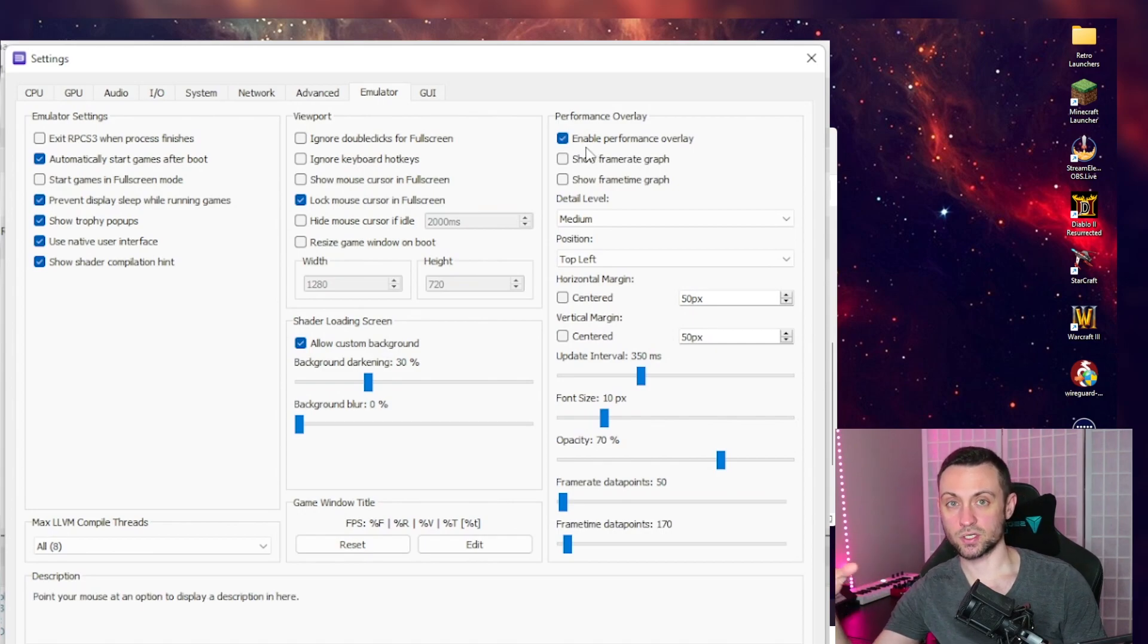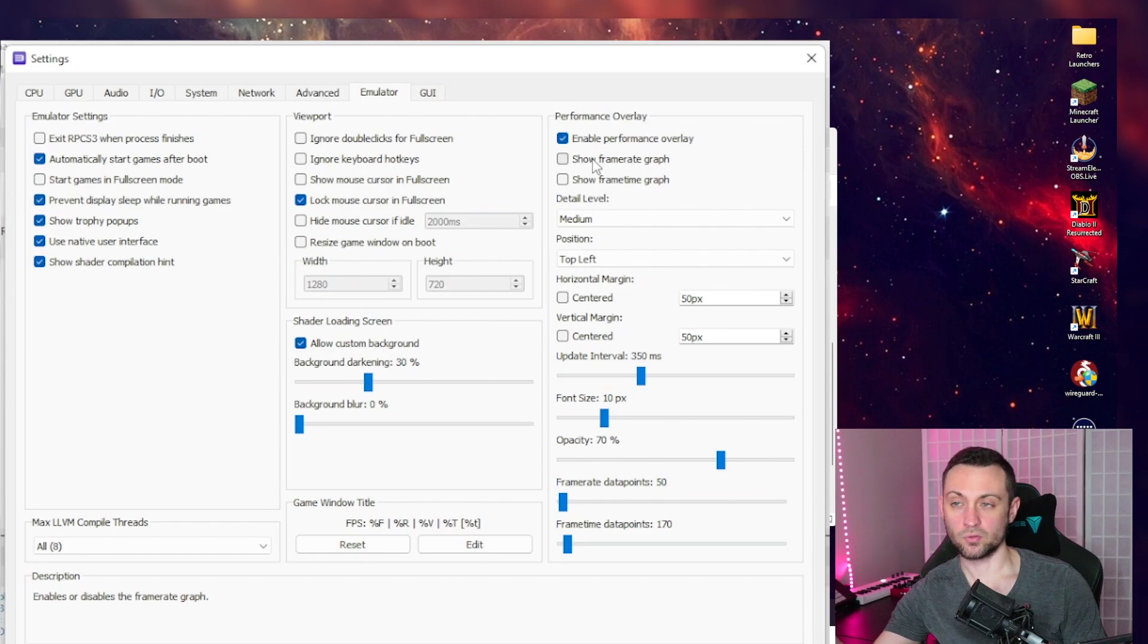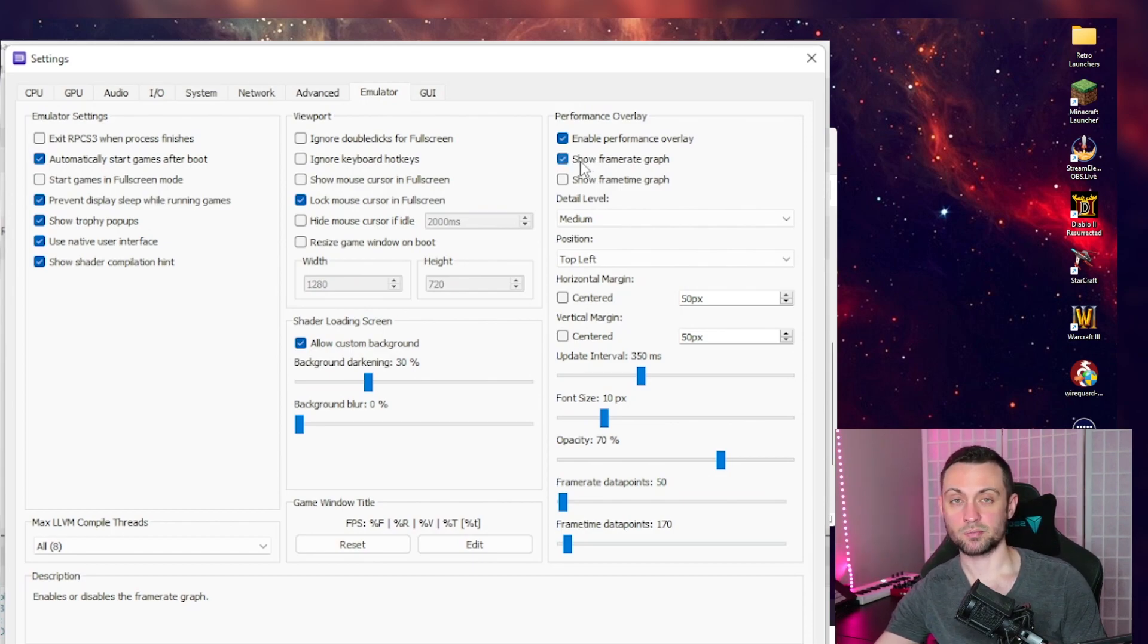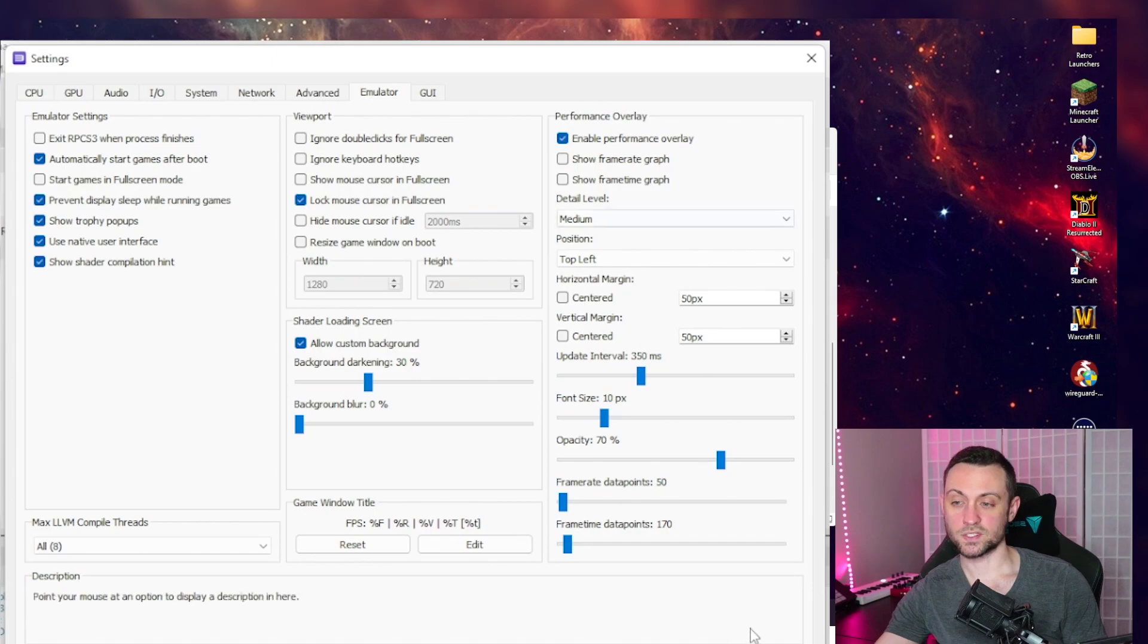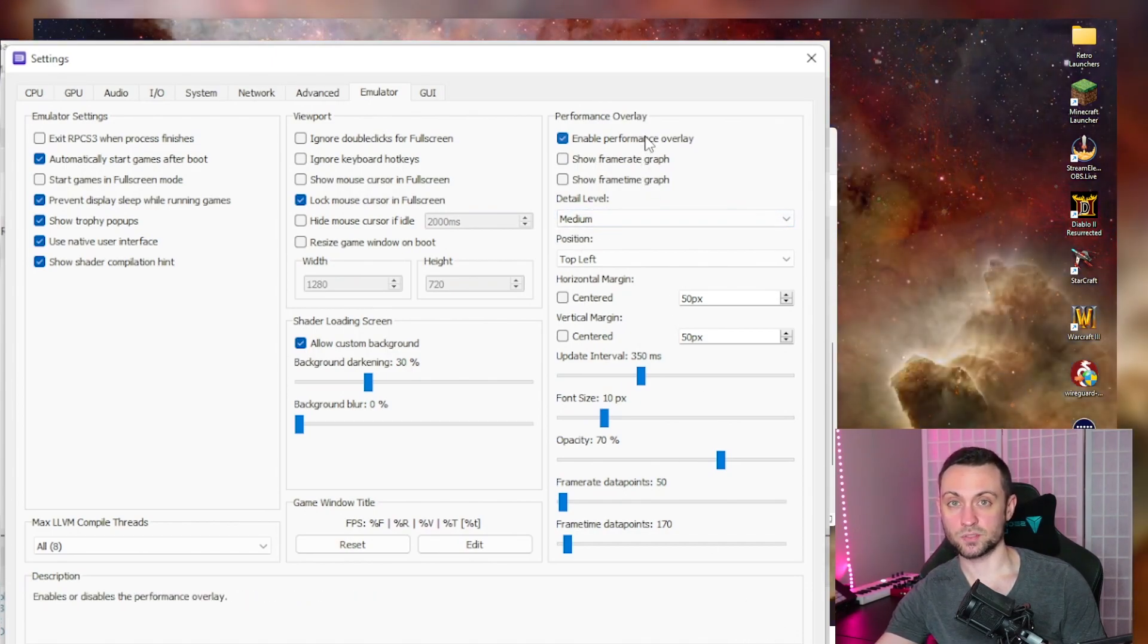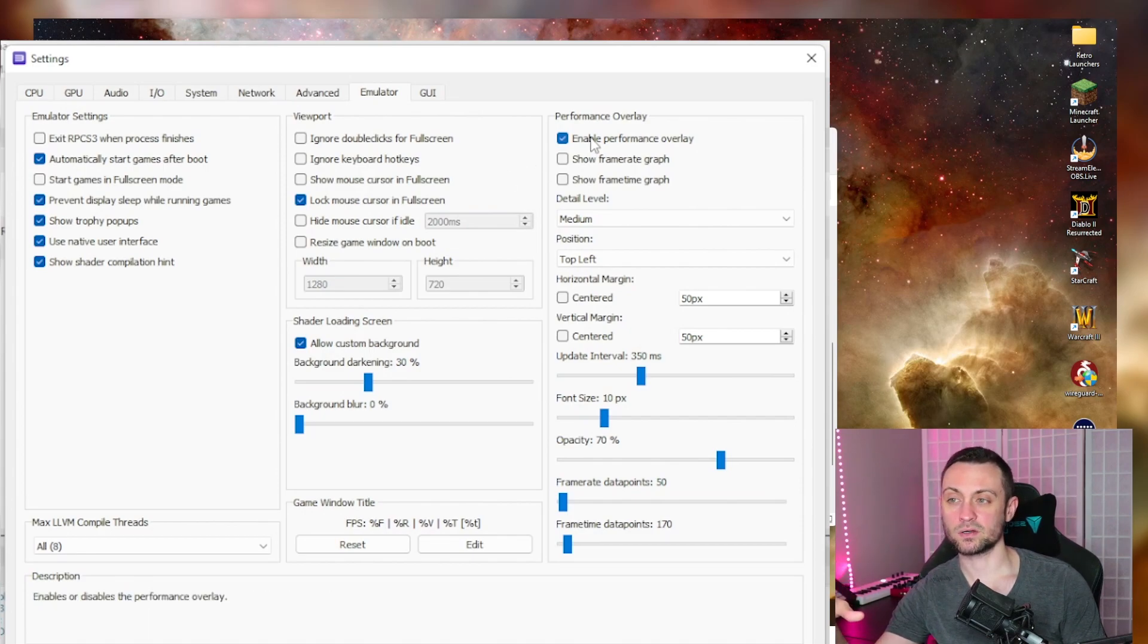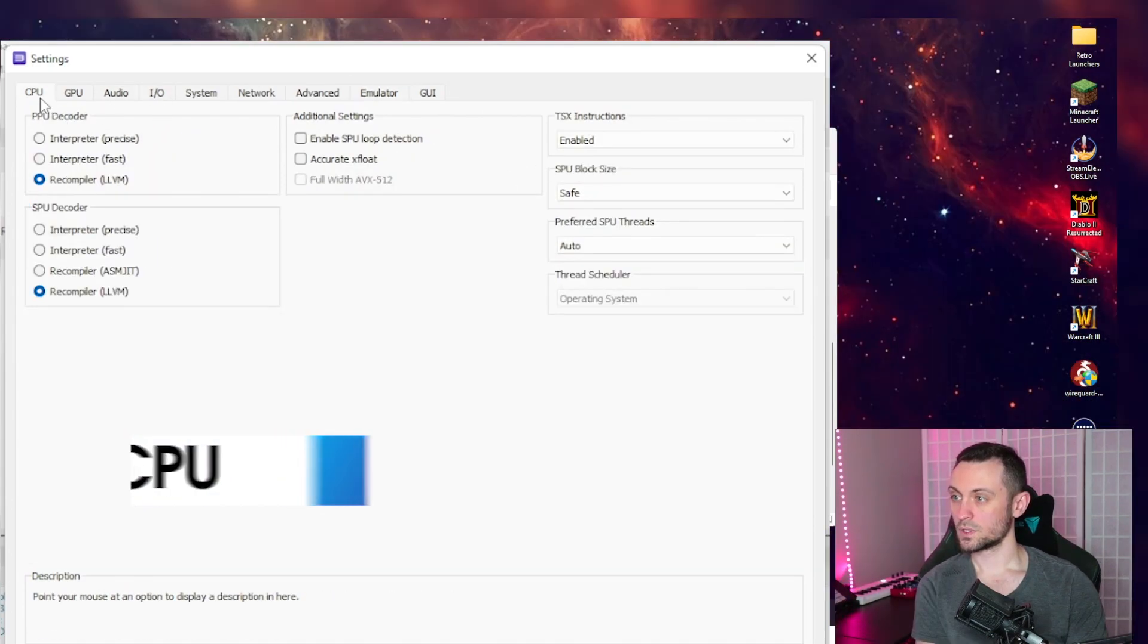This will give you the chart on your screen that will show you your frames per second. You can put a graph if you want as well. I have the graph turned on for the video just to get a better visualization. But what this is going to do is going to help you know if a setting you change actually reduces performance or makes it better. After you got your settings set up, you can come back here and turn it off.